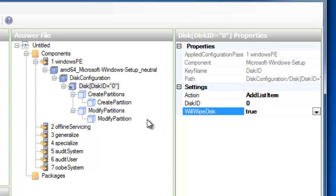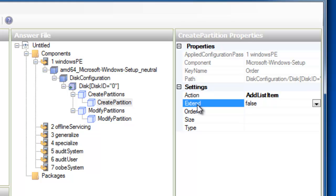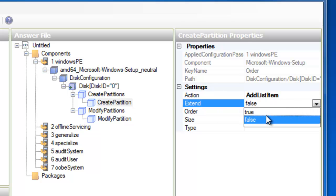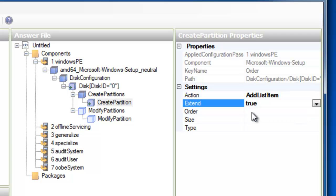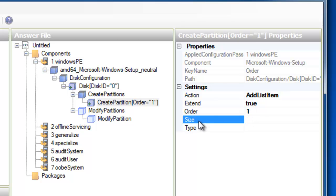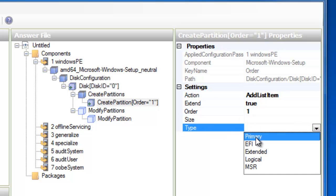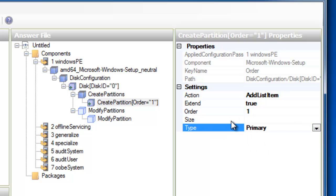And now, I want to create my partition information. So I'm going to highlight Create Partition. And I need to add some additional data for the computer here. So I want to extend it, True. And then, I want to set the order to 1, which is essentially saying it's the first partition. And the type is just going to be primary. I'm not going to set the size.